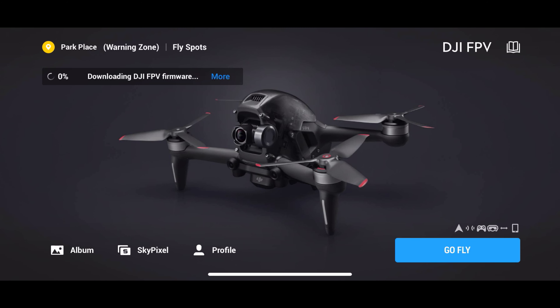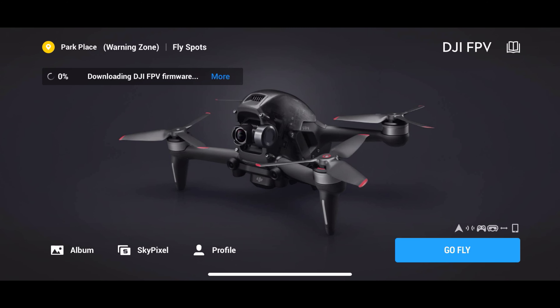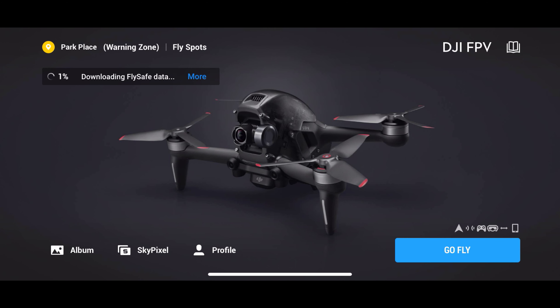The first thing you want to do when you open your DJI Fly app is make sure all your firmware is up to date. That includes the FlySafe as well. Make sure that is all successfully updated.